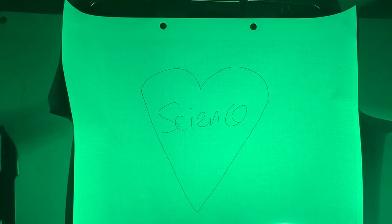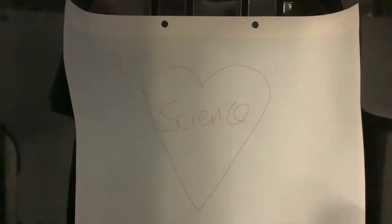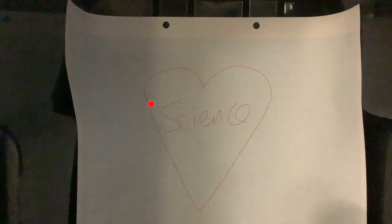To give you a clue, let's have a look at the graph paper when we view it under white light. Now you can clearly see that I wrote 'I love science' in red ink.